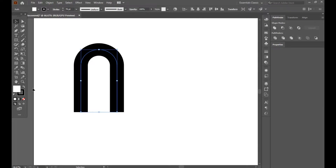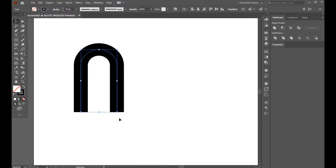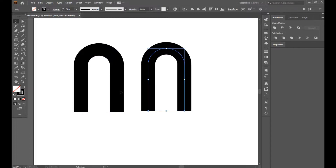Now you can see our fill is on and stroke is also on. So select the fill and turn it off. Now make a copy of this by pressing Alt and grabbing it.